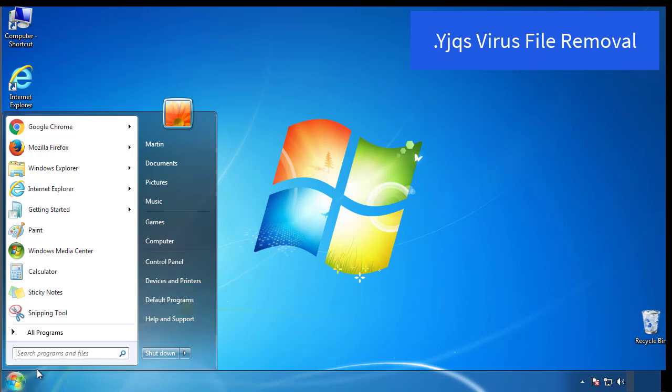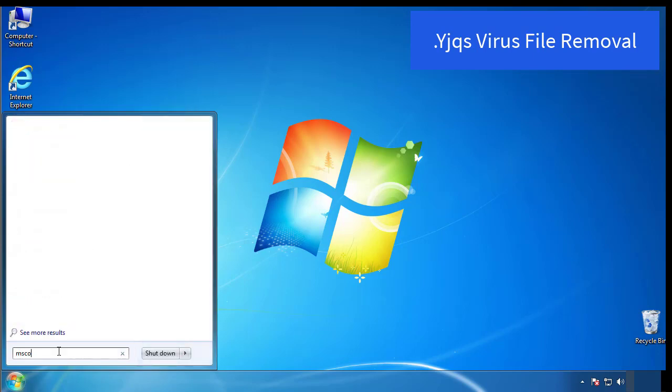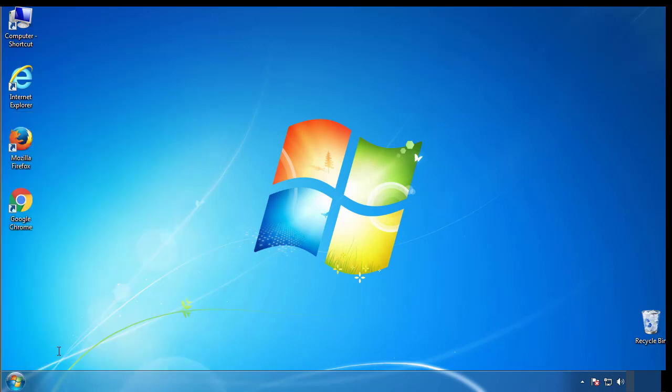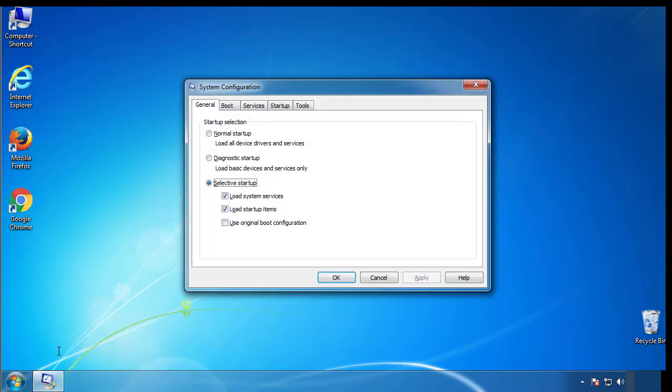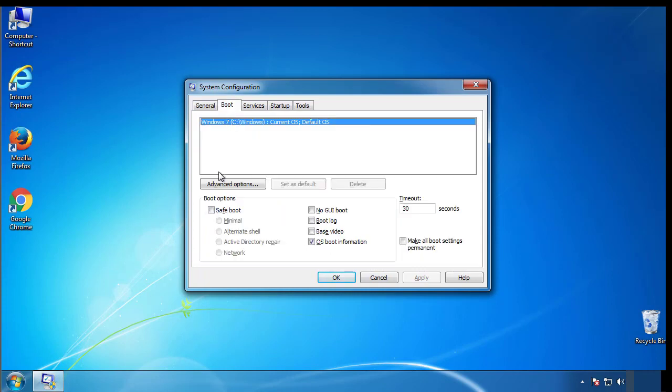First, we want to enter safe mode. Type msconfig. From the boot tab, click on the box here. Now click OK.